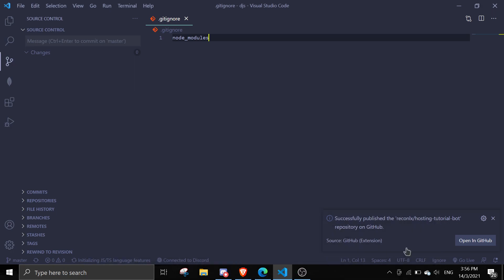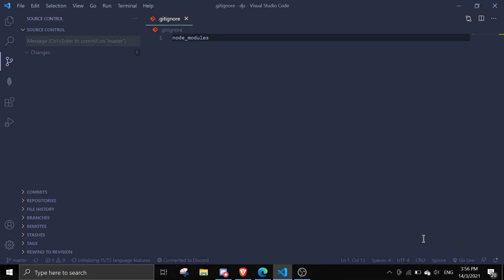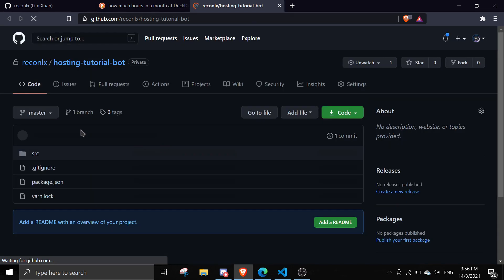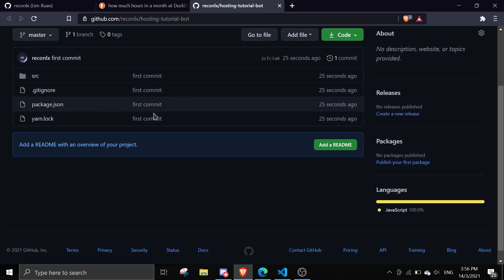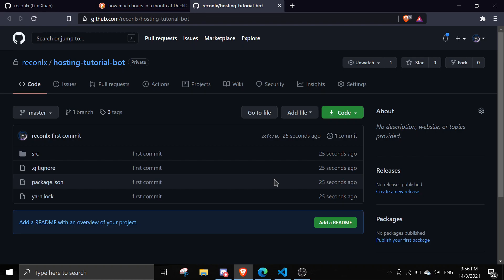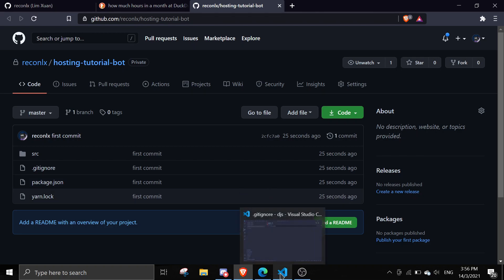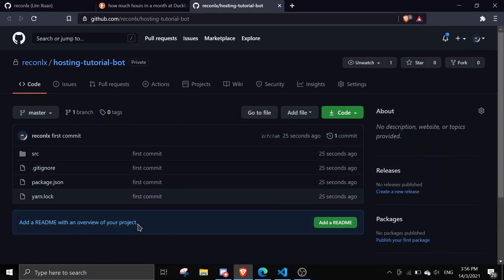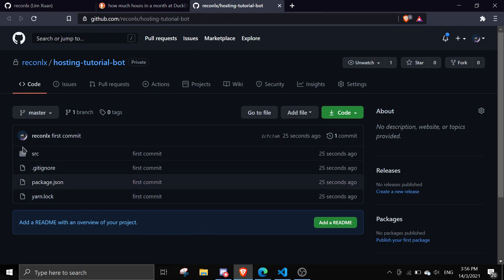It is published. Let me click 'Open on GitHub' so you can see the repository. This is the repository. If you watched my previous video on how to host a Discord bot, you should know that you should have a Procfile inside your main directory. Now I'm going to teach you how to add and save new changes into GitHub.